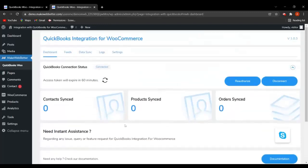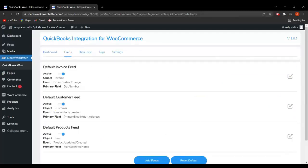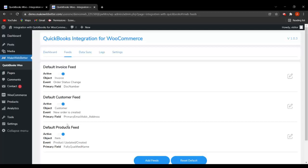Now let's move to the feed section. This plugin provides three default feeds: default invoice feed, default customer feed, and default product feeds. These are the feeds into which your WooCommerce data will be synced. All three feeds are active. You can deactivate any by clicking the toggle. The object for invoice feed is invoice, for customer it's customer, and for products the object is item. Product data syncs in product feed, customer data in customer feed, and billing or invoice data in invoice feed.